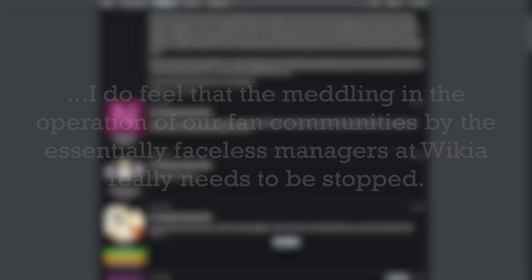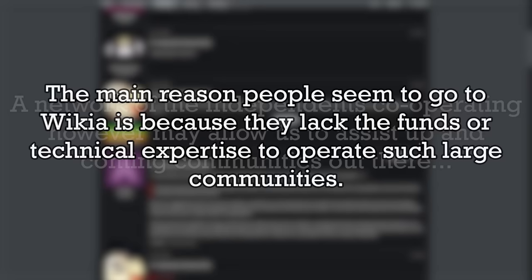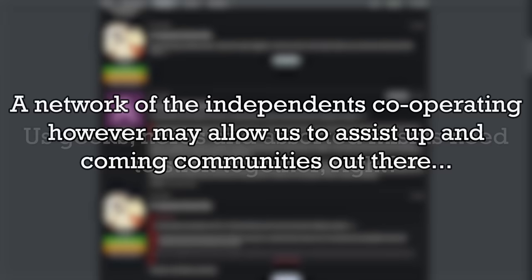So yes, the concerns with fandom have existed for over 10 years now. Archaic continues. The main reason people seem to go to Wikia is because they lack the funds or technical expertise to operate such large communities. A network of the independents cooperating, however, may allow us to assist up-and-coming communities out there. Us geek, nerds, and assorted misfits need to stick together, right?